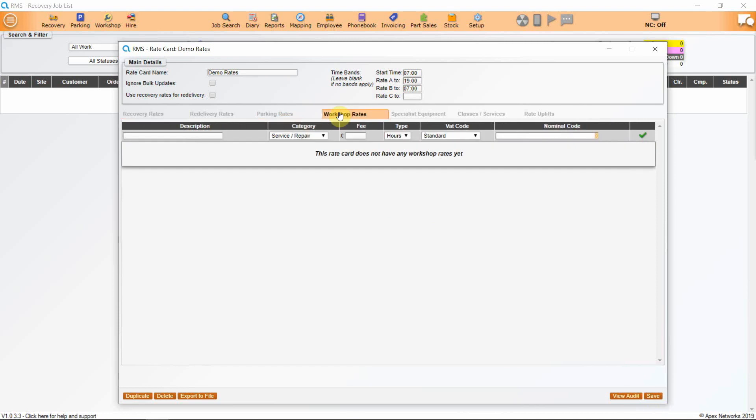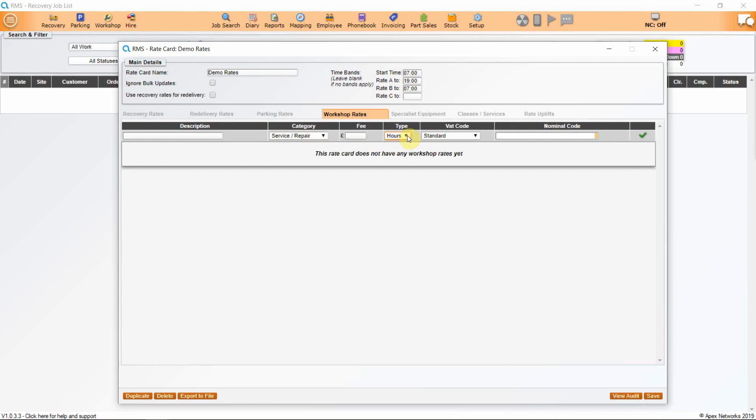If you have workshop rates, you'll need to apply those here, whether it's a service repair, MOT or inspection. The fee can be charged by hours or units, so an MOT will be charged per unit and the inspection could be charged per hour. And again, you can apply nominal codes to further breakdown for your accounts package.